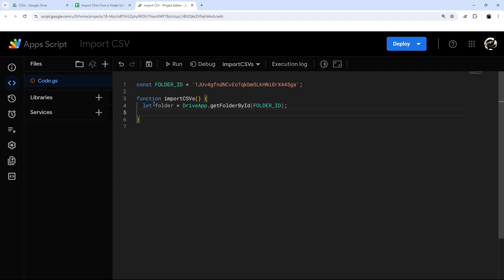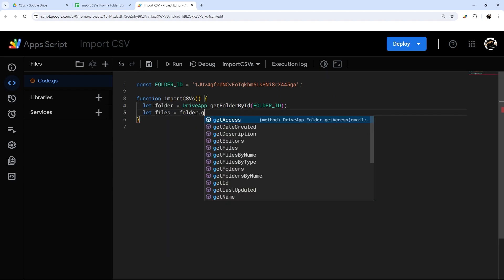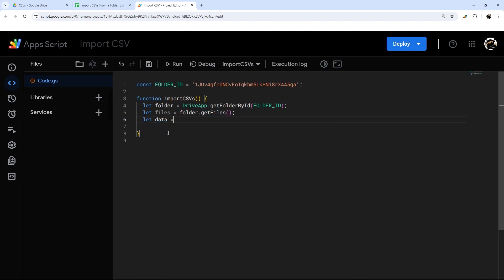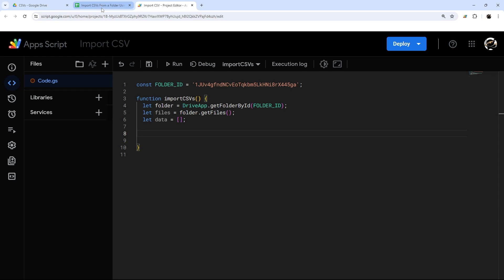Next, we're going to get the files out of that folder using let files equals folder.getFiles(). And then what we're going to do is iterate through each file in that folder and grab the data. I'm going to make a data array here, and then as we go through each file, we're going to add the data to it, and at the end we'll paste it into the Google Sheet.